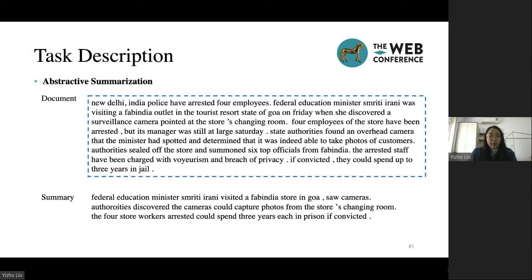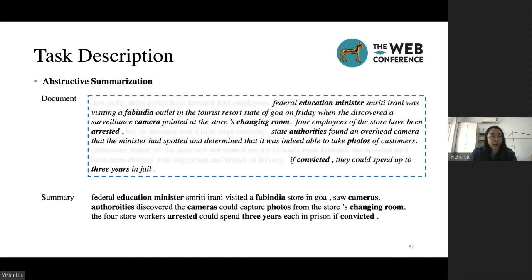This talk is about the paper Keyword-Aware Abstractive Summarization by Extracting Set-Level Intermediate Summaries. In this paper, we focus on abstractive summarization. It is the task of creating a short, accurate, and informative summary from a long-text document without using the sentences of this document. We found that the summary is always the rewriting of the salient sentences of the source document and contains the keywords of these sentences.